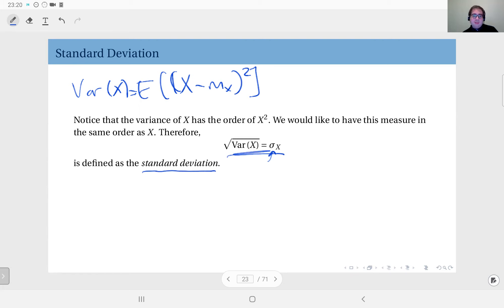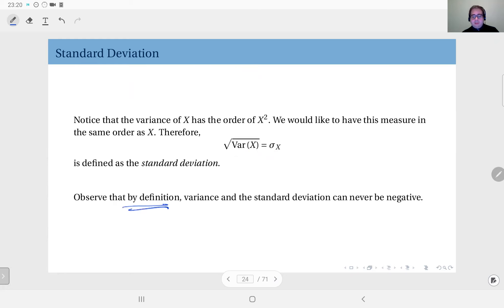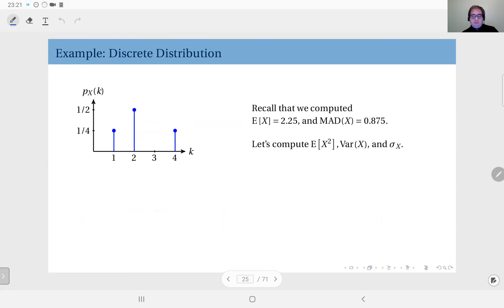Be careful: by definition, the standard deviation is a positive quantity. It measures — or rather serves as an indicator of — the distance between the outcomes and the mean. By definition, the variance, the standard deviation, and the mean absolute deviation (since it's defined using absolute value) can never be negative.